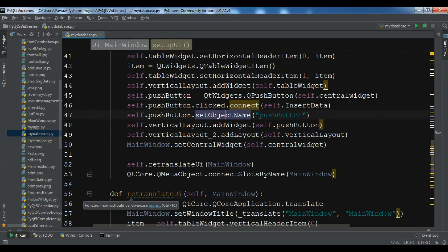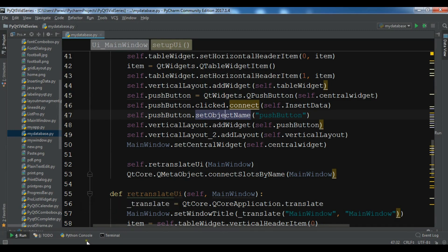In the previous video we learned how you can insert data from your QTableWidget into MySQL database. In this video I am going to show you how you can retrieve data from your MySQL database in a QTableWidget.